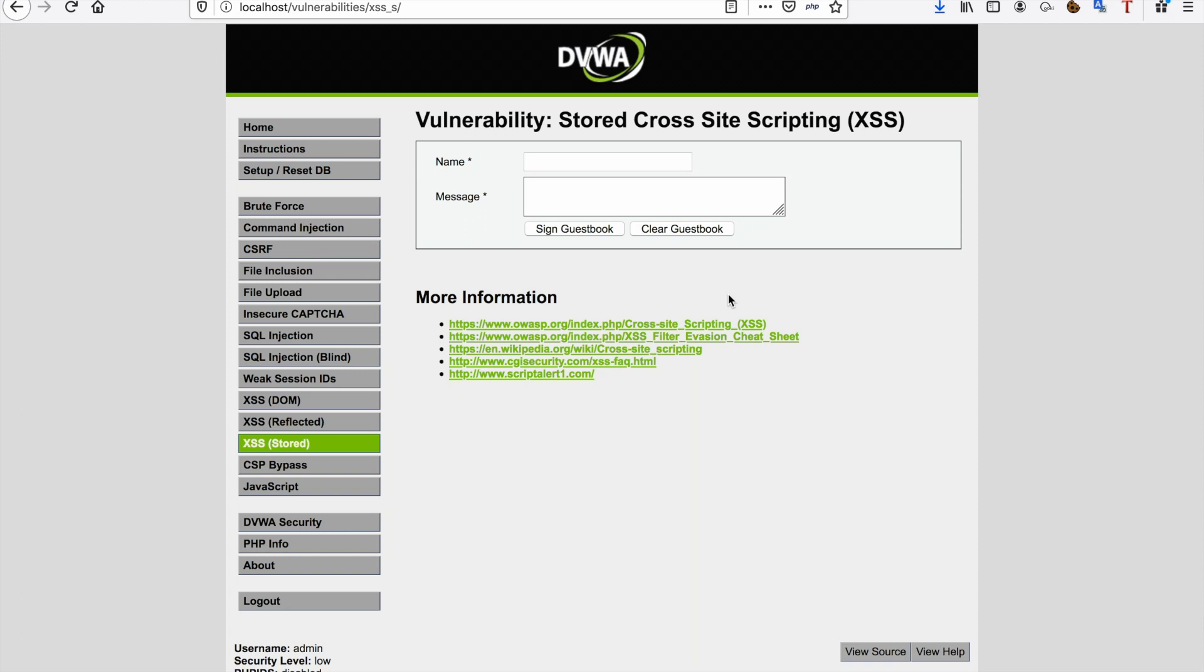Today's topic will be covering stored cross-site scripting, and I'm going to be using the DVWA vulnerable web application to teach you guys a little bit about stored cross-site scripting. I'm going to be showing you how it works and why it works. I'm also going to be showing you a few filter evasion techniques and a few other things you can try while testing for cross-site scripting. So let's start, shall we?